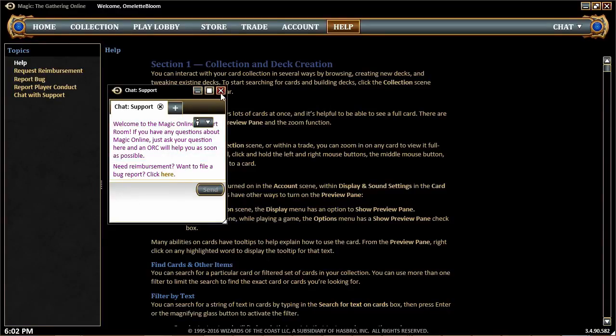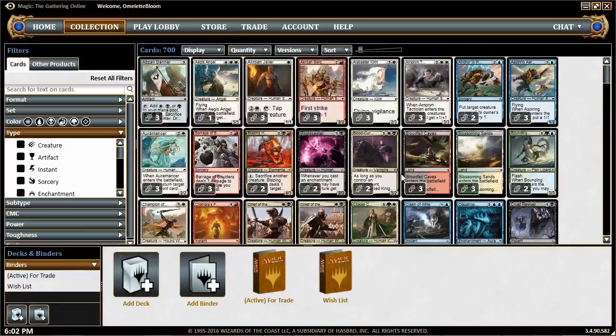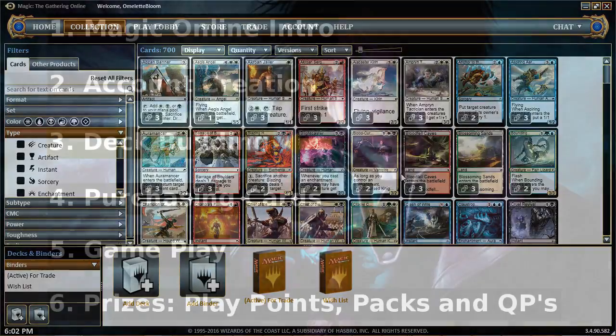Finally, there's a Help tab. The most important feature there is Chat with Support — click it and a chat window pops up where you can talk with someone in-game live to get answers or help with any problems. Now that we have a Magic Online account, the next thing we need to do is build a deck so we can start playing Magic.